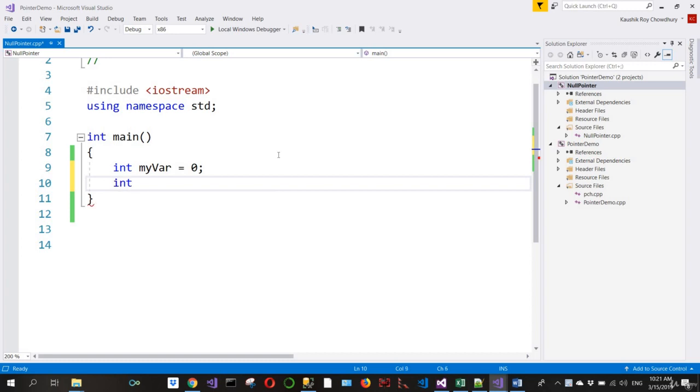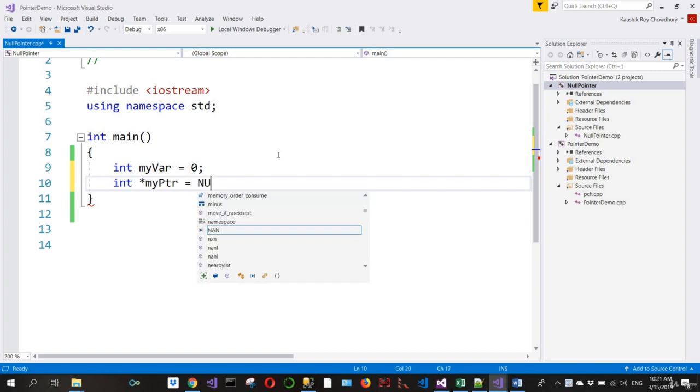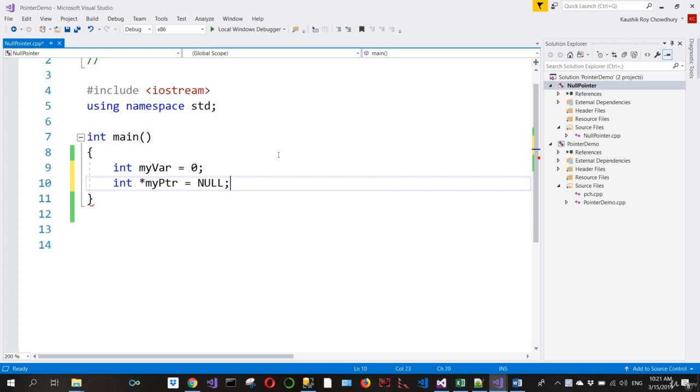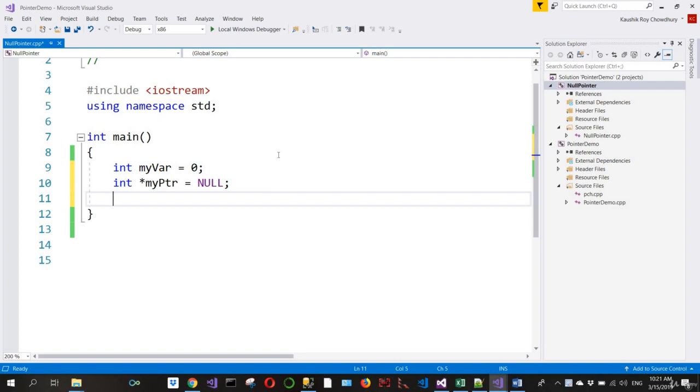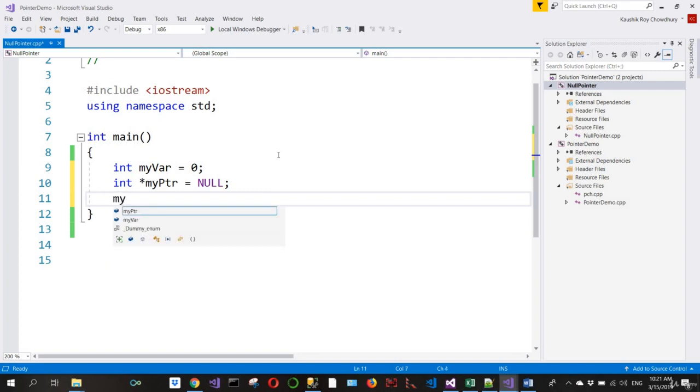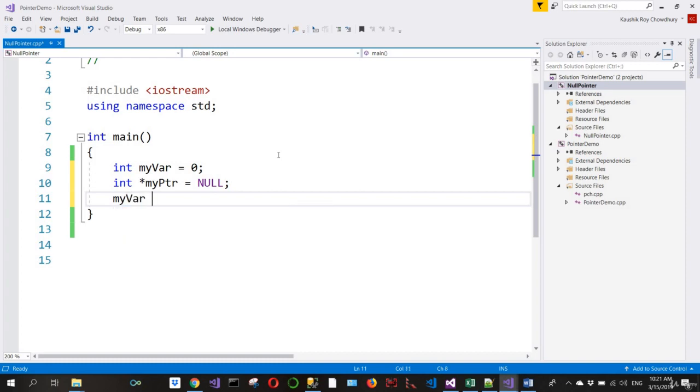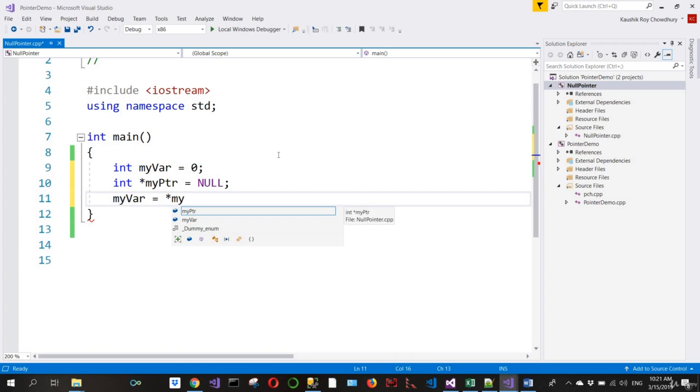an integer, int myPtr, and I initialize it with a NULL value. Then what I do is assign the myVar variable to the dereferenced value of myPtr.